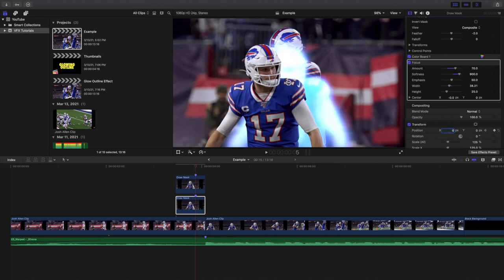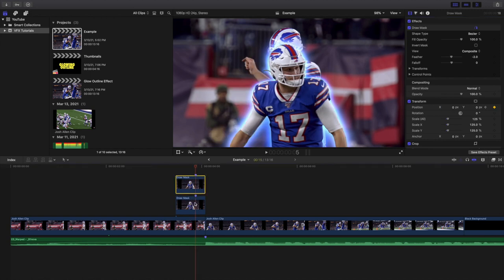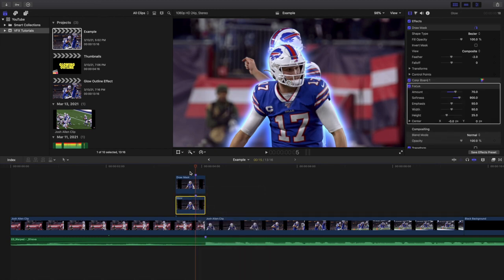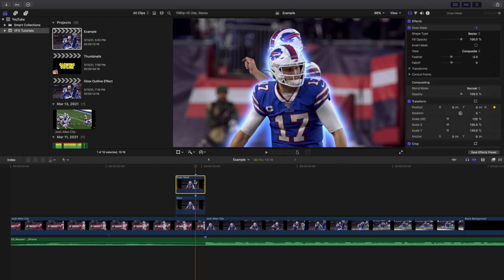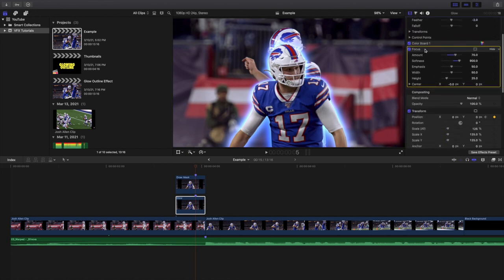All you want to do is take the Draw Mask and create a copy of it. Use the Draw Mask to cut out the subject, then create a duplicate below it. On the duplicate, add a Color Board, increase the exposure, increase the saturation, and change the color if you want. If you want a white glow, don't change the color. Go to the Effects panel, add a Focus Blur, change the Amount to 70 and the Softness to 900, and you've created the glow outline effect.